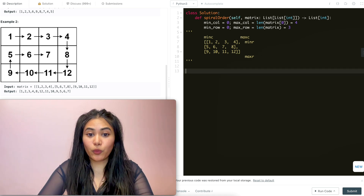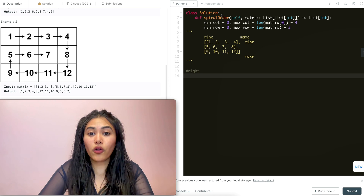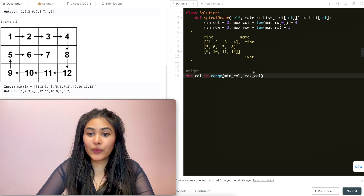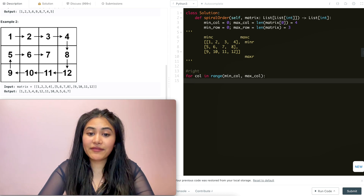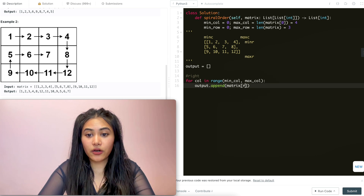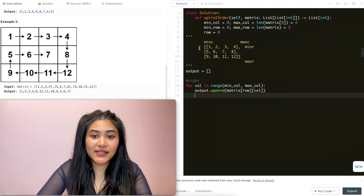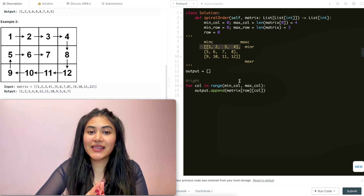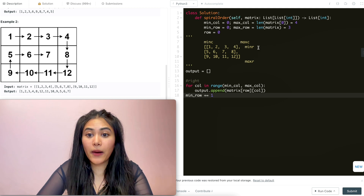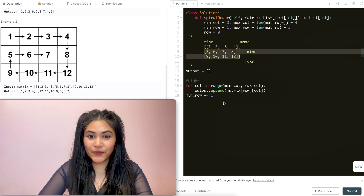Now we want to do the traversal. The order is right first. To go right, we're looping through all of the columns - for column in range, ranging from min column to max column. All we have to do is append to some output array: output dot append matrix of row and column. And once that's done, we've just gone through this entire first row - every single element in that row is seen. So our bound for that first row can move up, and min row is now one.